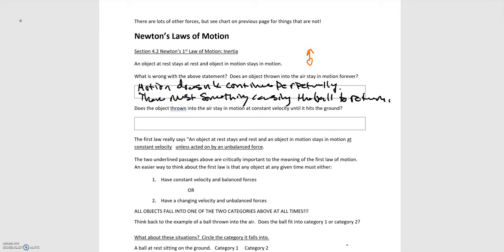Then we're asked the next question: does the object thrown in the air stay in motion at a constant velocity until it hits the ground? Let's recall back to our previous module about kinematics, where we were dealing with balls being thrown up into the air or balls being dropped from a height. What's happening to that ball's velocity? If I throw the ball up into the air, what's happening to that ball's velocity? You should remember that the ball's velocity is decreasing. It's slowing down until it reaches zero at its maximum height.